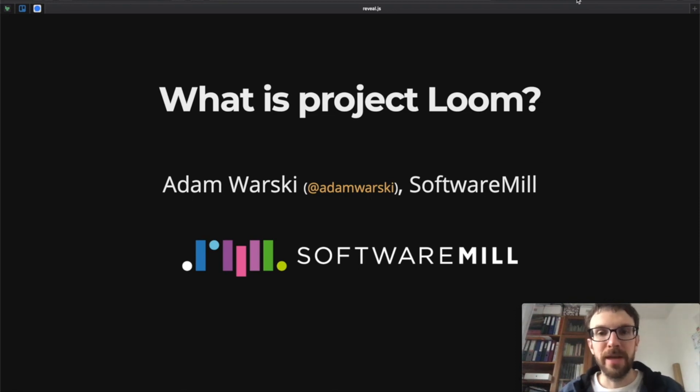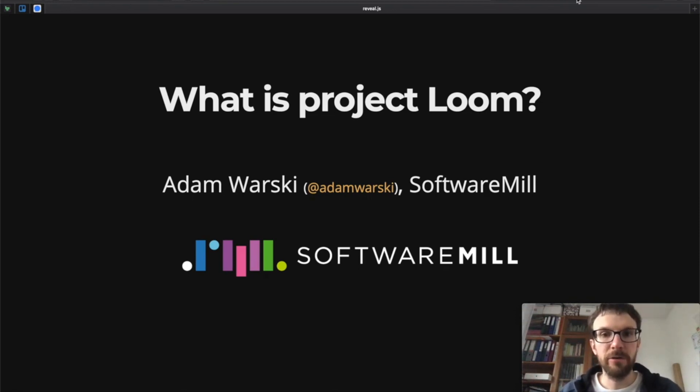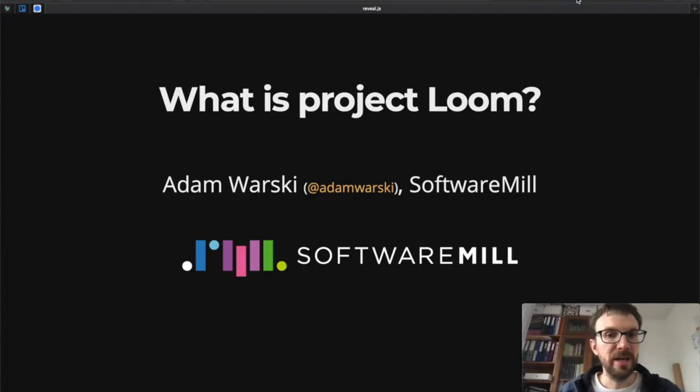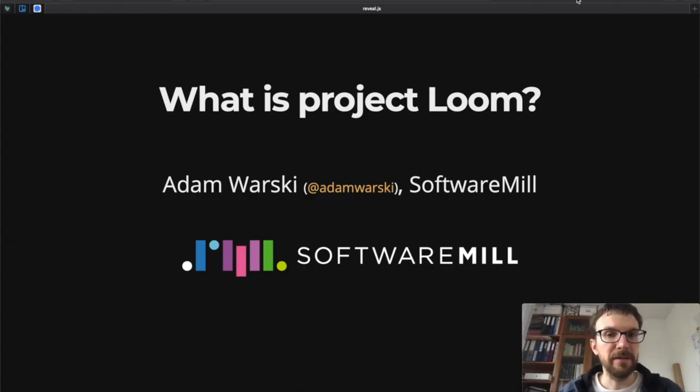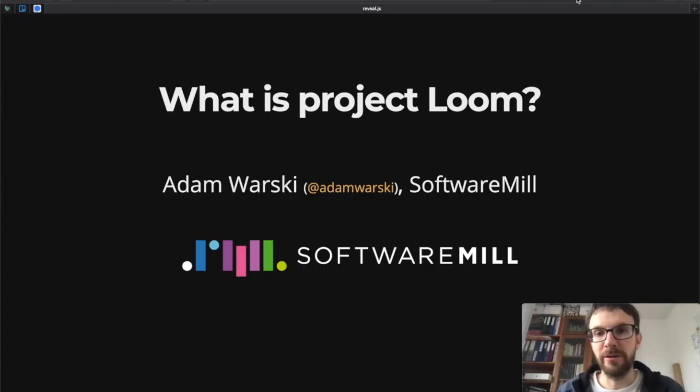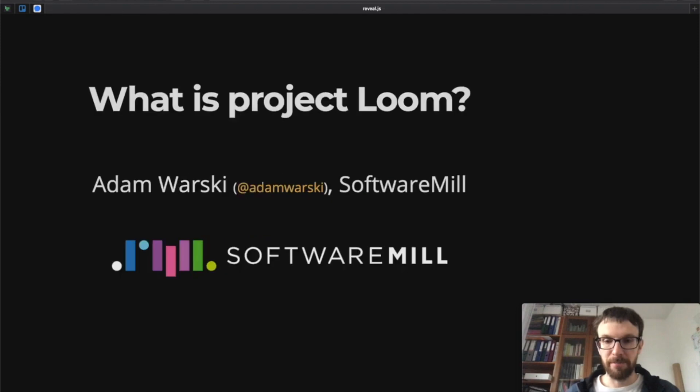Hello, good morning. My name is Adam Warski. I'm the CTO and Co-Founder at Software Mill, and today I would like to talk briefly about Project Loom, what it is and how it might fit into the landscape of concurrent programming as we know it today.